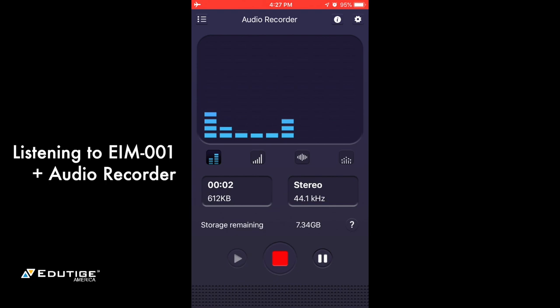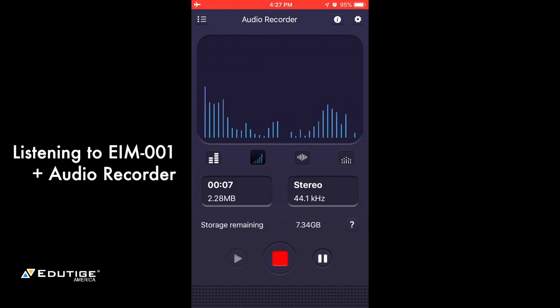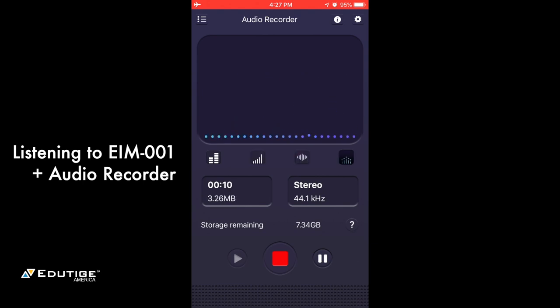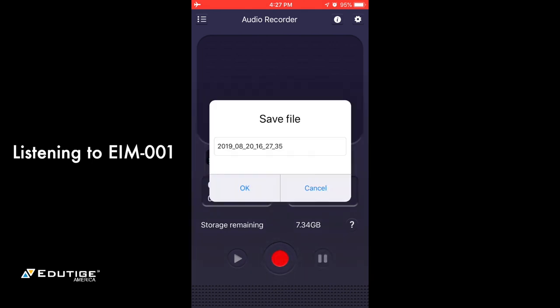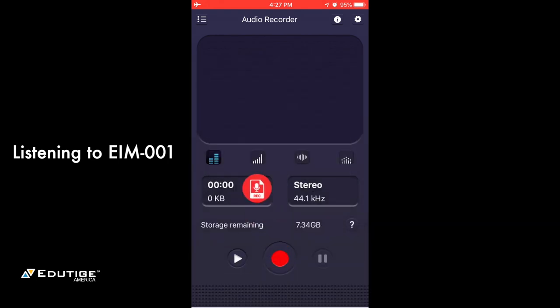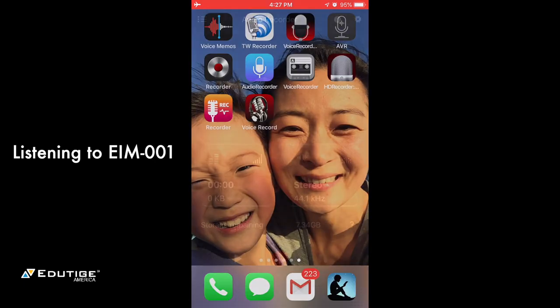Look at that little graphic equalizer — you can display waveforms or these bouncy bars as well. Let me know how this one sounds. One thing I noticed: when you press stop, it asks do you want to save the file? It gives you the option not to save, but I'd prefer it saves automatically so you don't have to think about it. That is Audio Recorder.